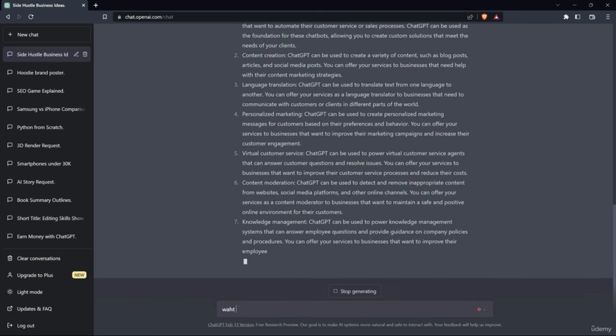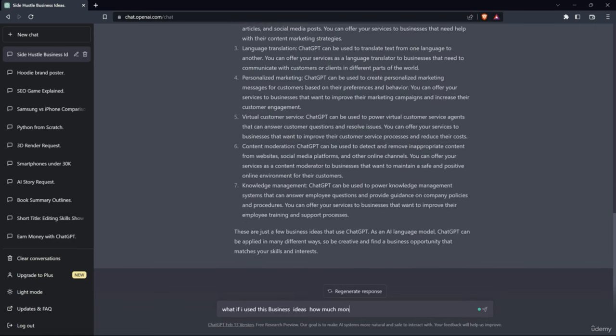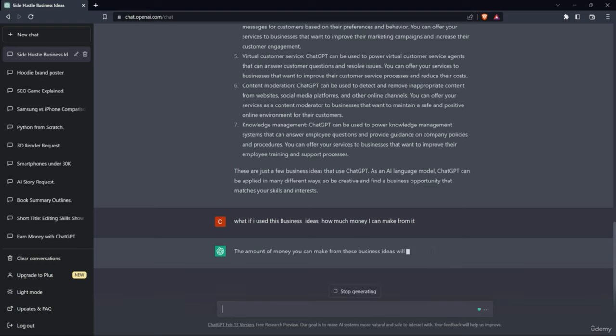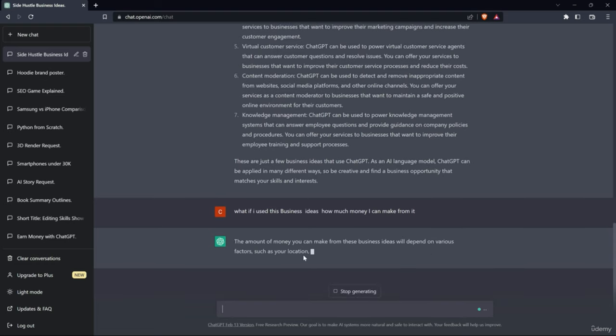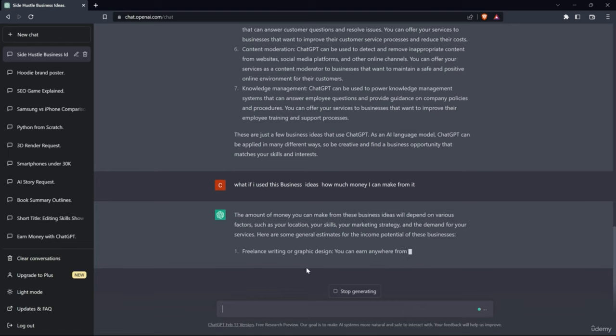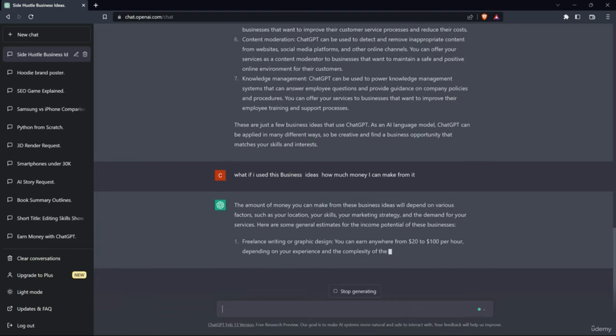I think it will say I am an AI language model, I can't specify how much you can earn from using me. But it will give the amount of money you can make from these businesses depending on various factors such as location, skills, marketing strategy, and demand for your services.